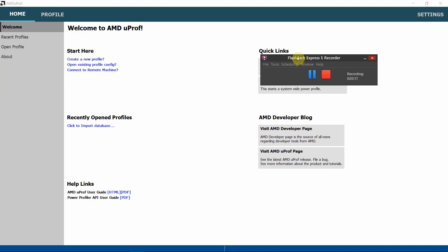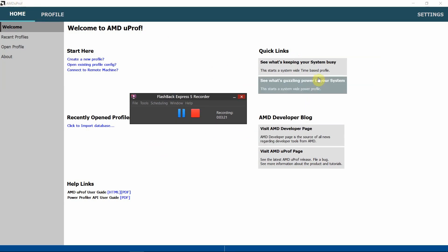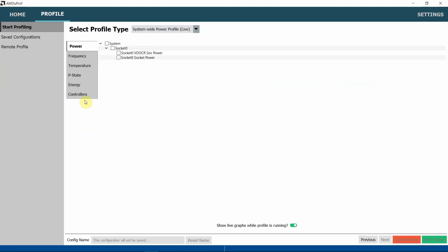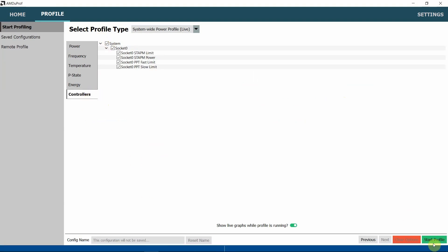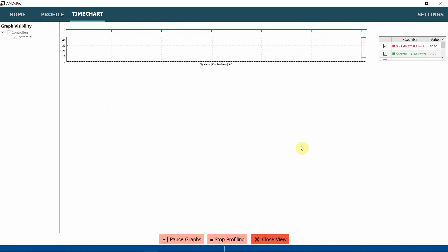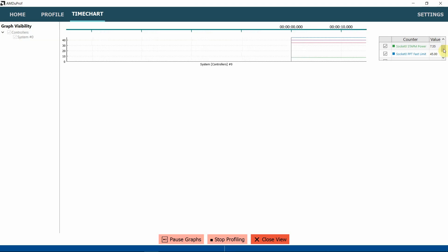You can use the HWiNFO application to see if the settings you applied are really working. As shown here, you can see the power limit, the current power usage, and then the other limits — the fast limit and slow limit.